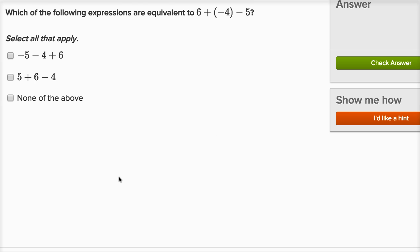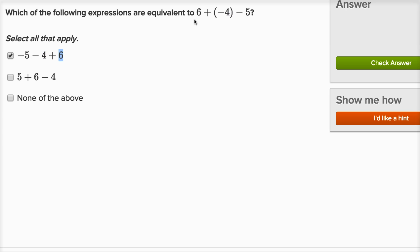Let's do several more of these. Which of the following expressions are equivalent to six plus negative four minus five? Looking at the first option: it has a negative five out front — the minus five placed at the beginning can be represented as negative five. Then it has minus four, which is the same as adding a negative four, and then plus six. That's equivalent — they just switched the order: positive six is last, negative five is first, and adding negative four becomes minus four. So this is an equivalent expression.